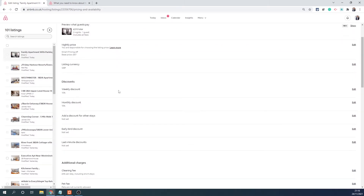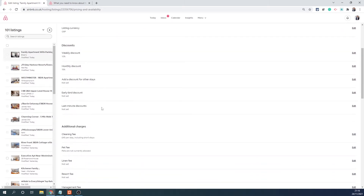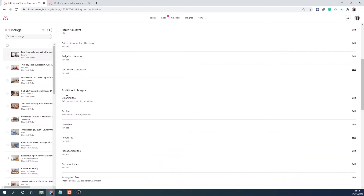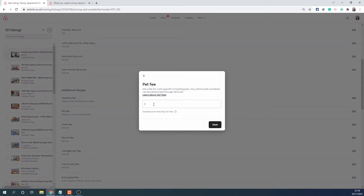Once in your listing, you will need to go into the Pricing and Availability tab. Scroll down to where you set up a cleaning fee, and right next to it you will see the pet fee option which you can set.